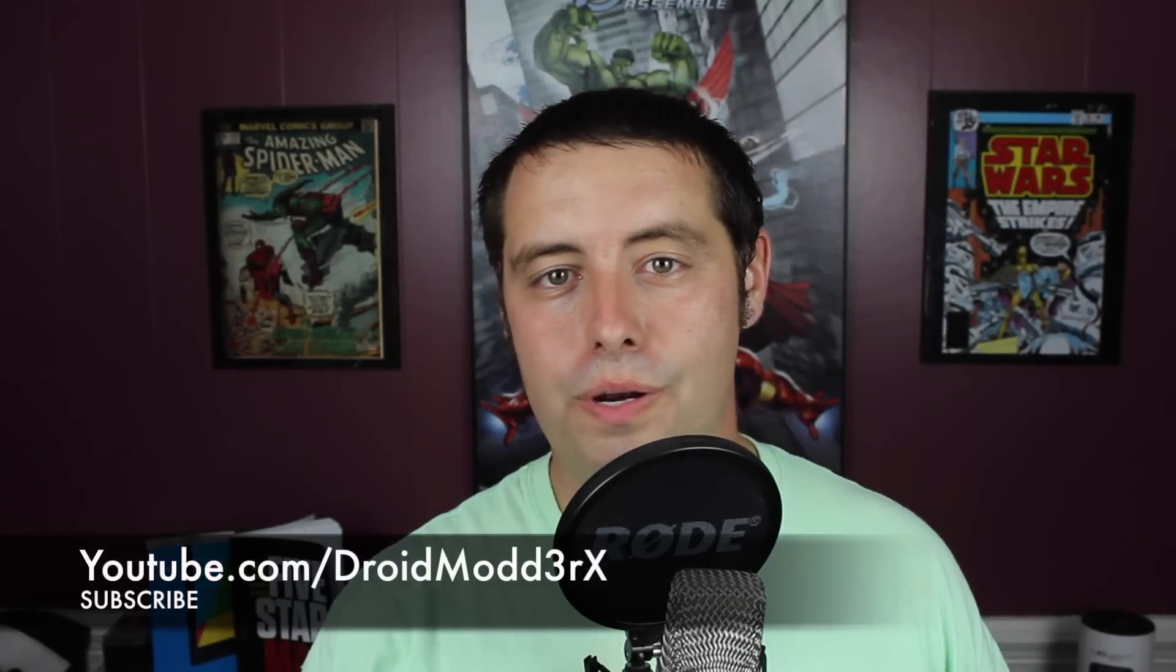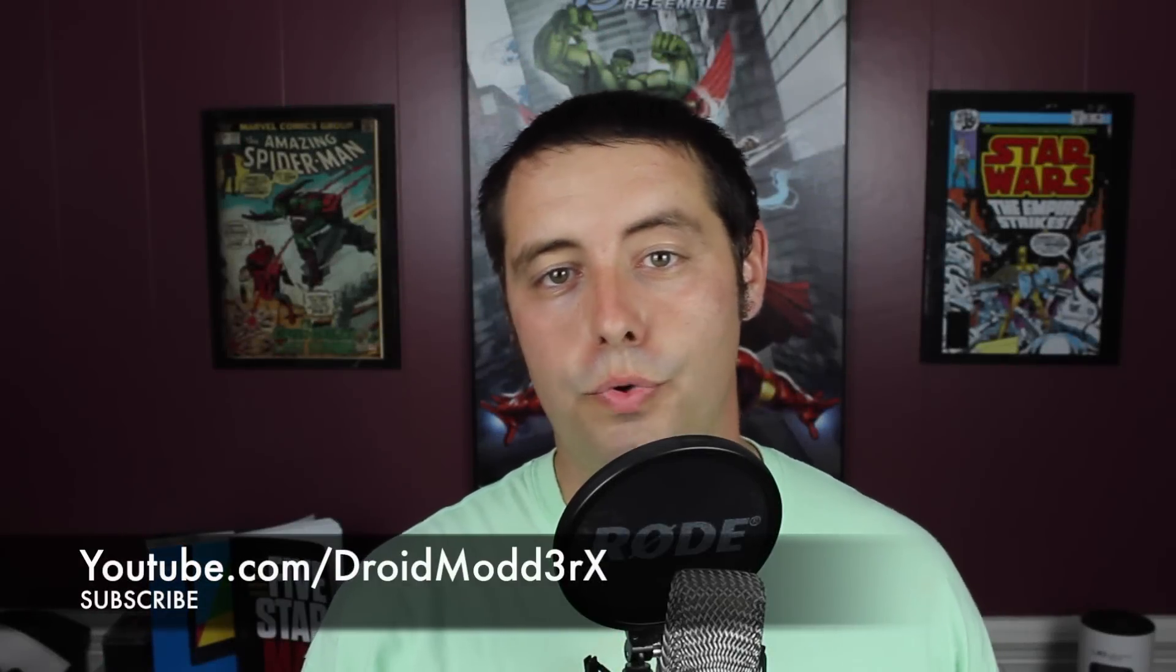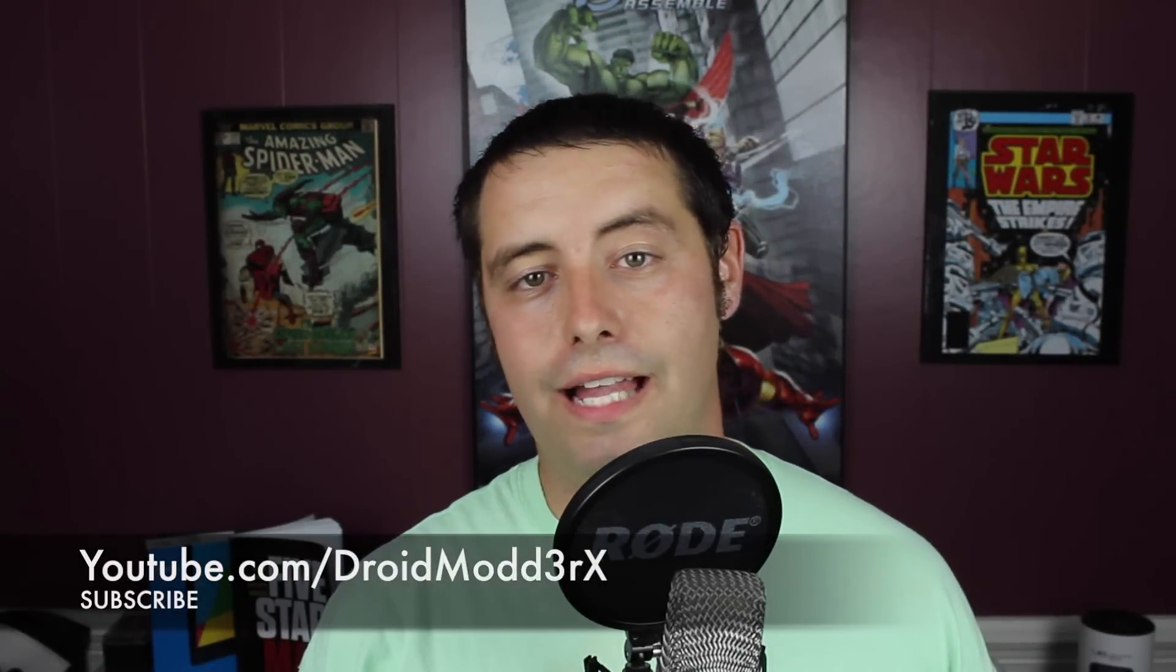What's up guys, Shane Starz with DroidModderX. Today I'm going to show you guys how to unbrick and unroot the Galaxy S6 Edge.